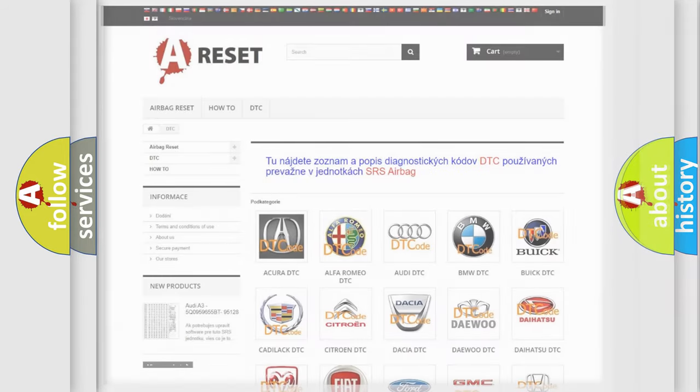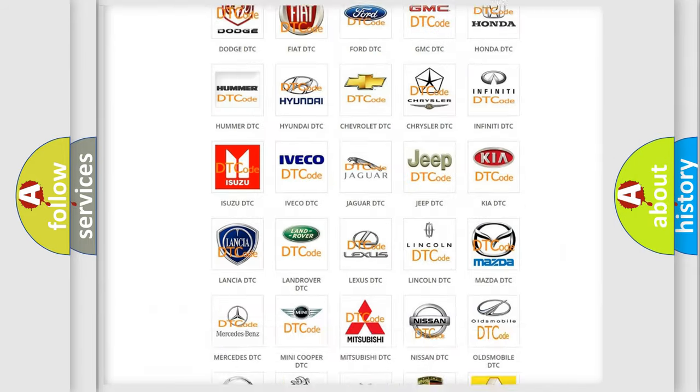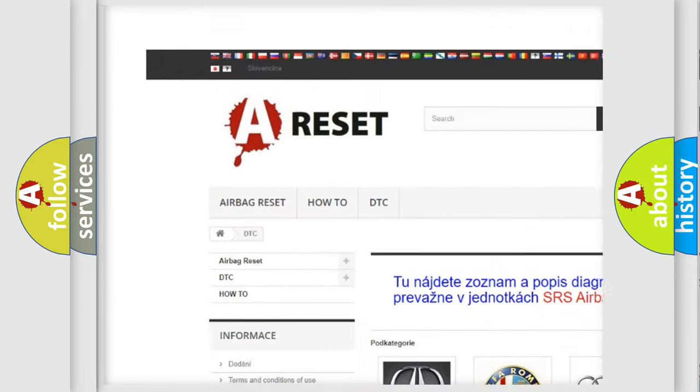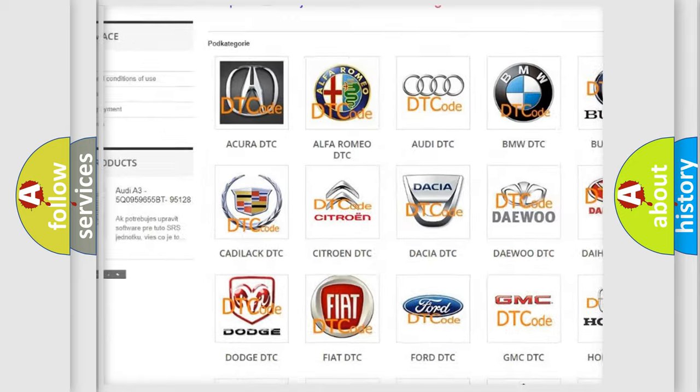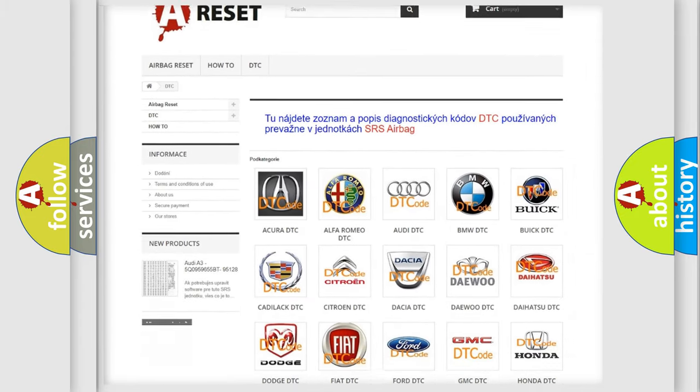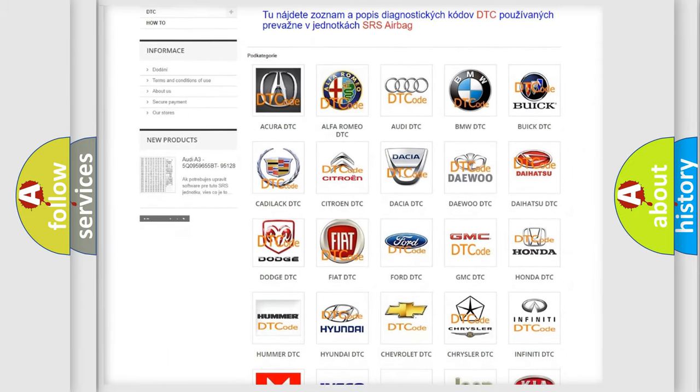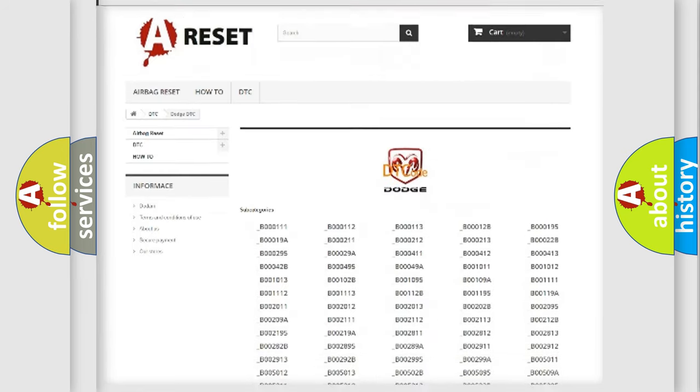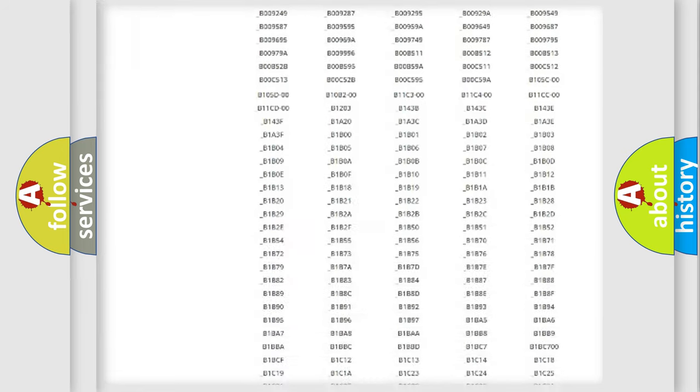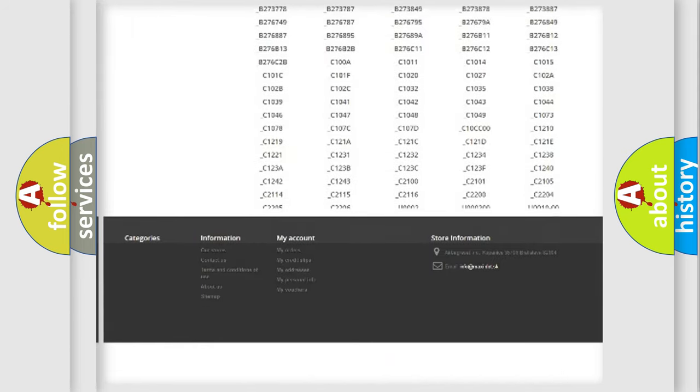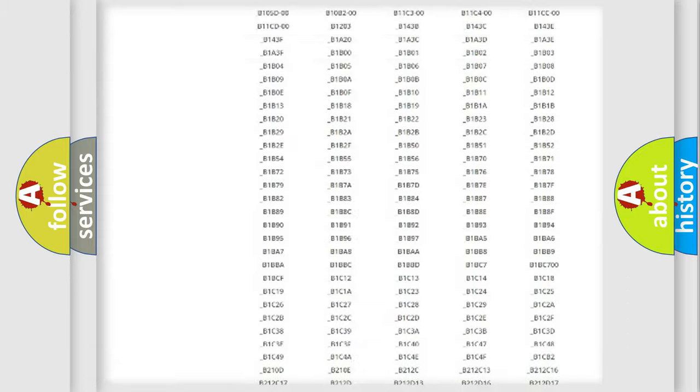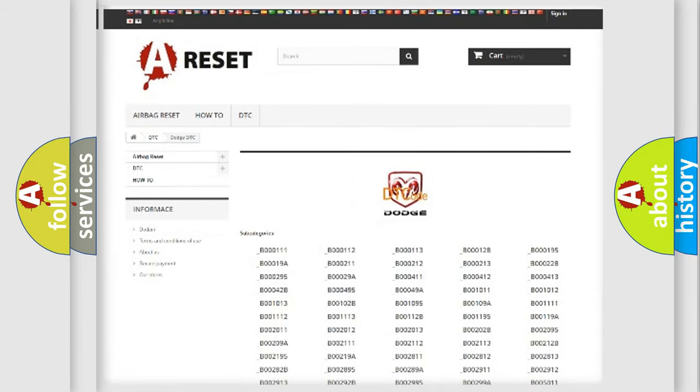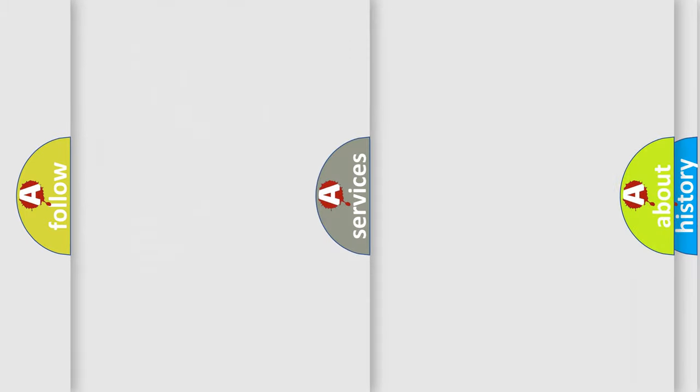Our website airbagreset.sk produces useful videos for you. You do not have to go through the OBD-II protocol anymore to know how to troubleshoot any car breakdown. You will find all the diagnostic codes that can be diagnosed in Dodge vehicles, and also many other useful things.